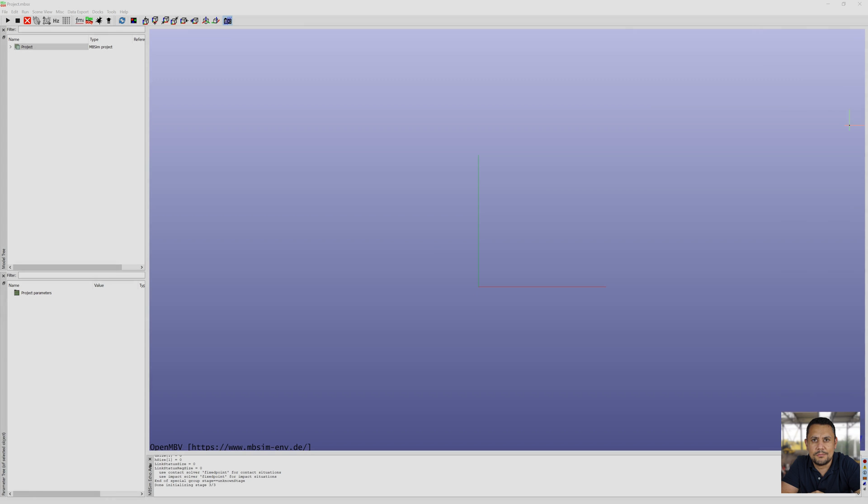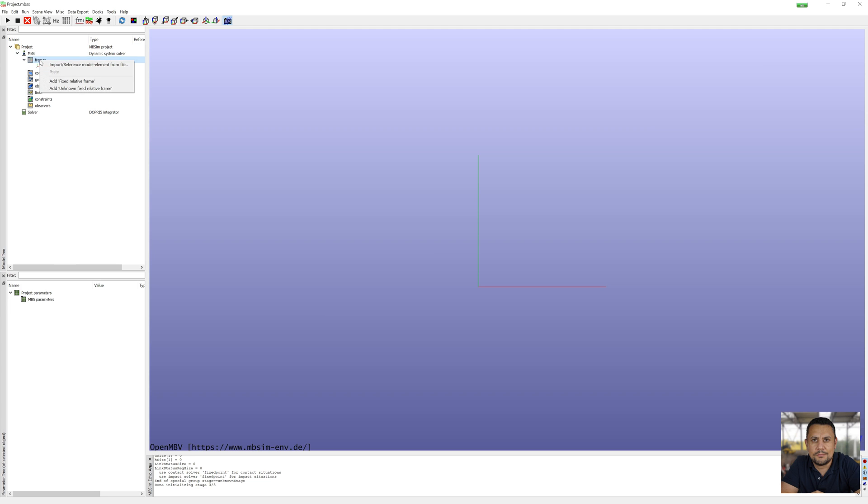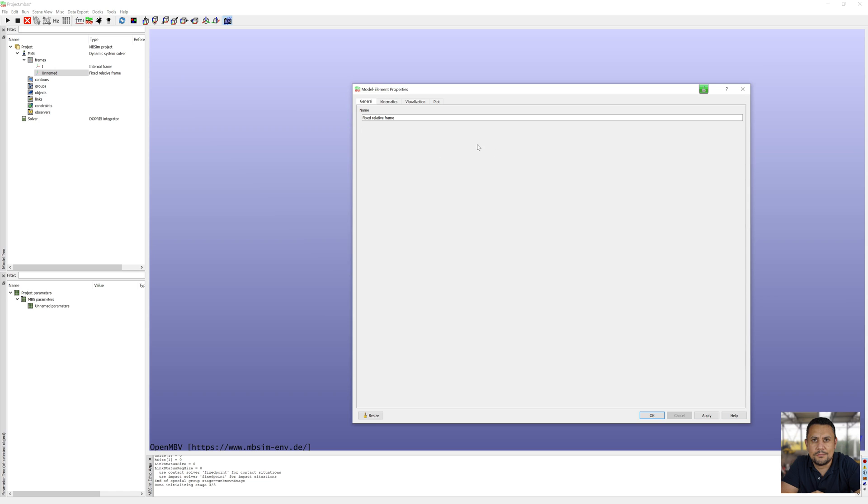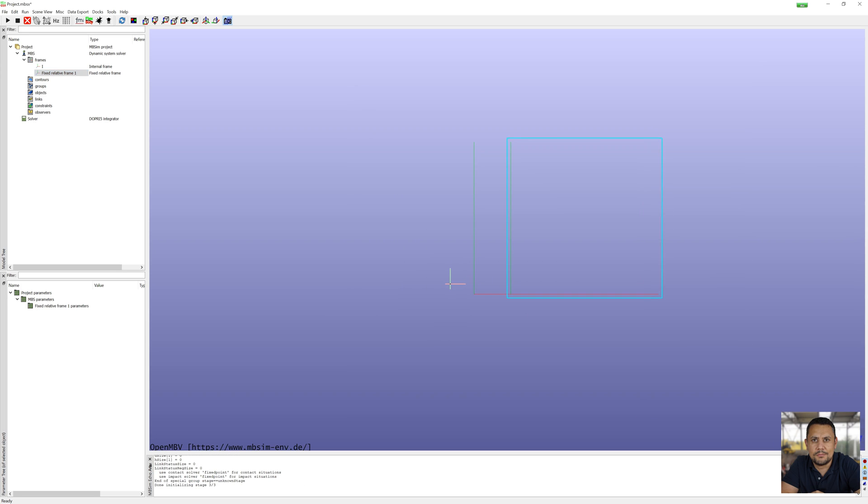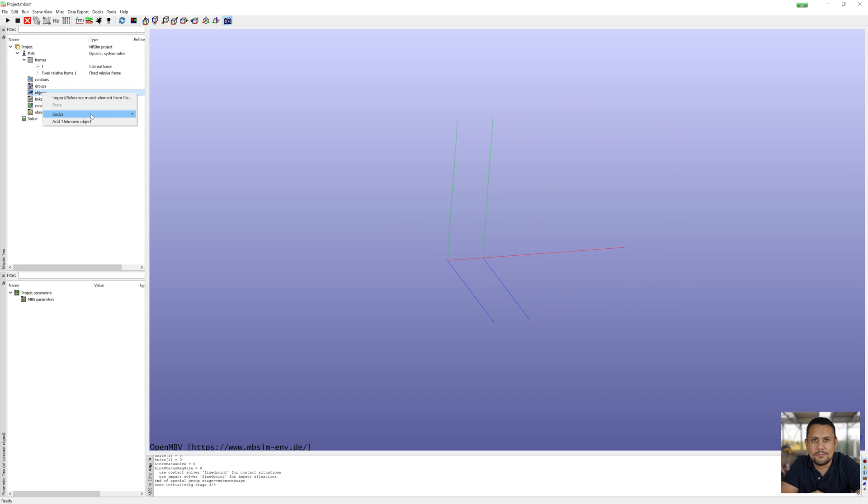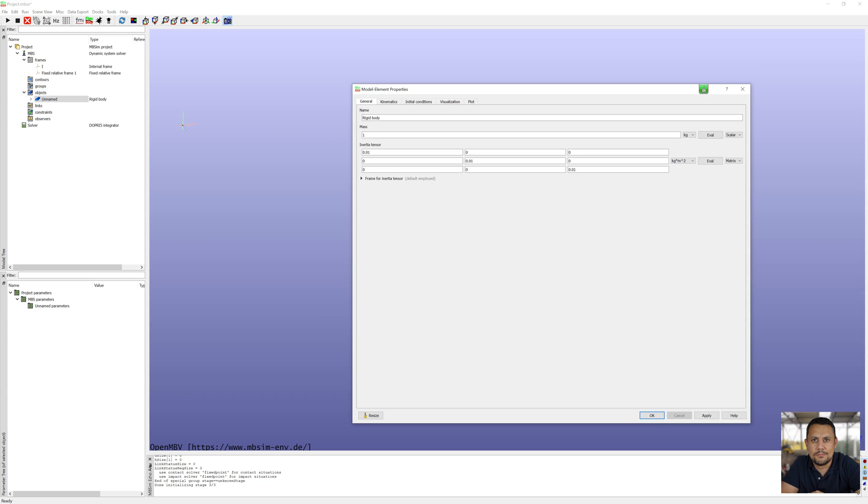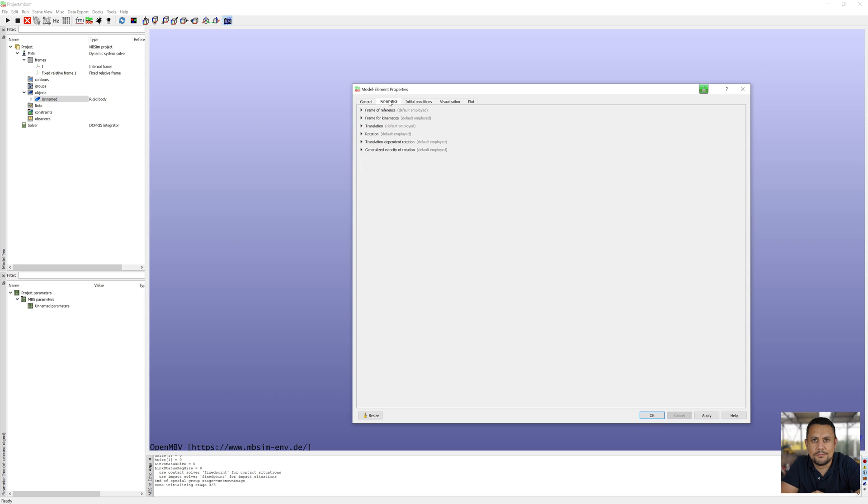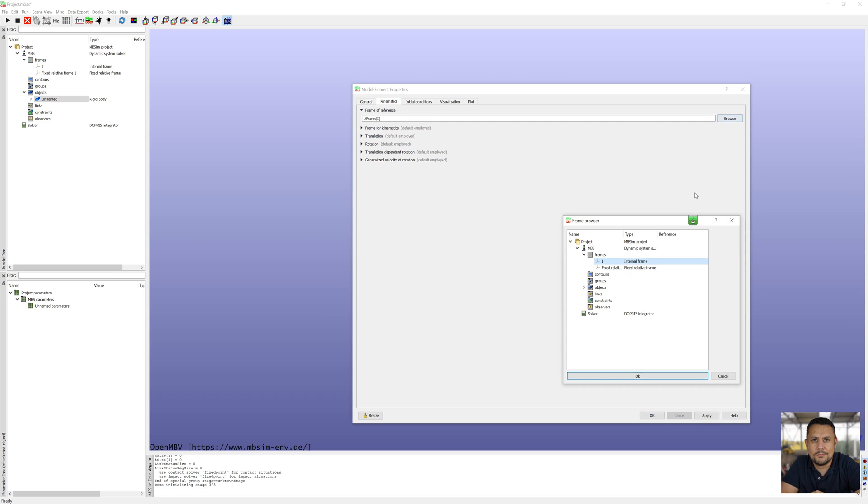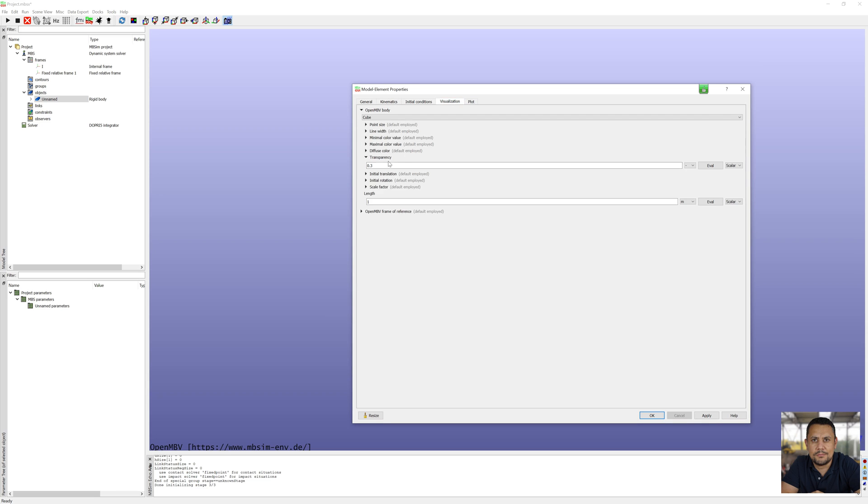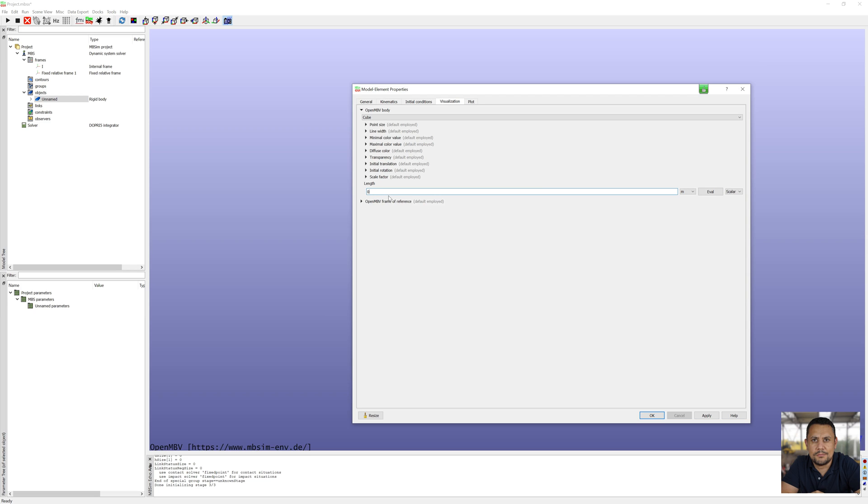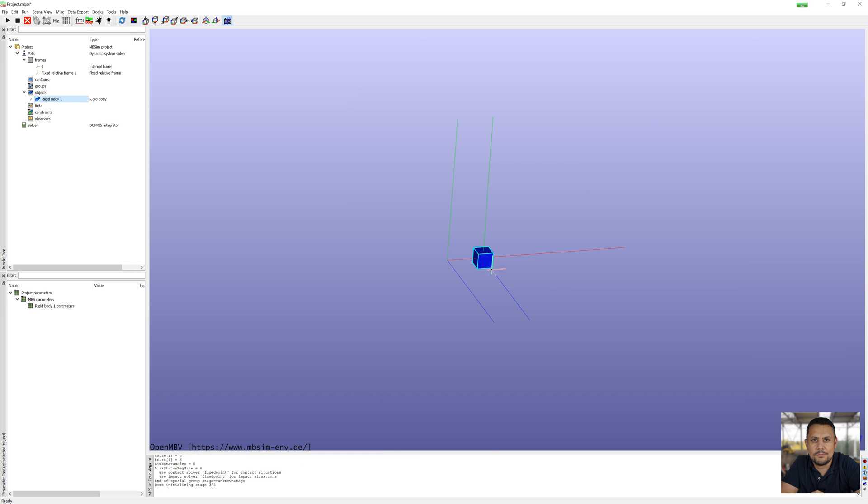So now I will create system 1. First I need a frame for my body, reference frame. I move frame in x direction. After this I can create body 1, rigid body, mass 100 kg. I move frame 2 to kinematic, reference frame 1, translation in x. And for visualization, cube with length 0.1 meter.